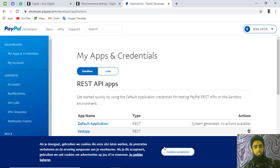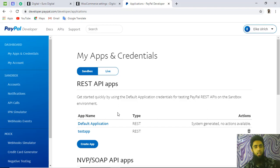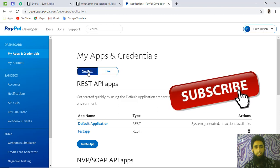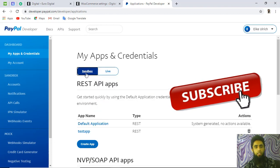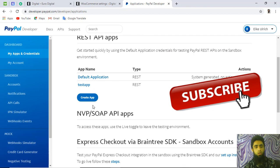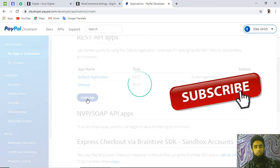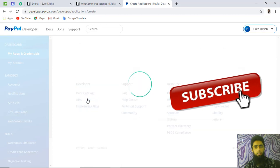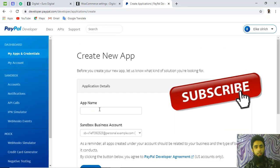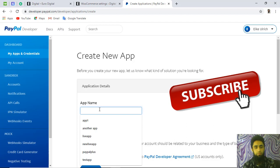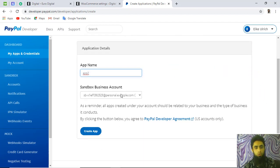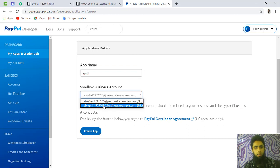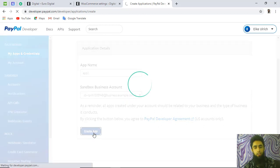We are going to create sandbox credentials. Click on 'Sandbox' — if you are using live, click on 'Live.' To create a sandbox app, click 'Create App,' give it a name (for example, 'App 2'), and choose your business account. Then click Create.